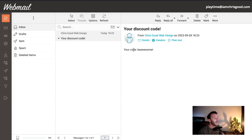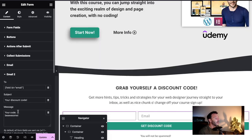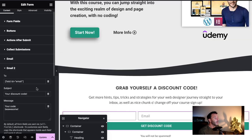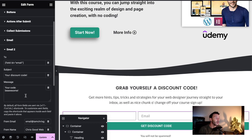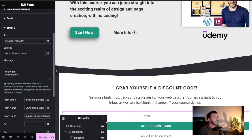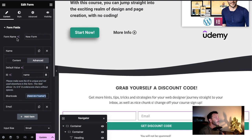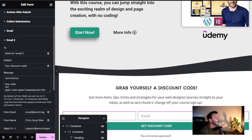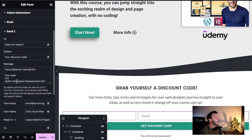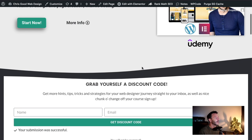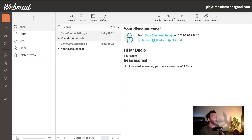Obviously this isn't looking very pretty, so what can we do about that? We actually have a few options to snazz it up. We can use an H2 heading - something like 'Hi, your code: BE AWESOME'. Let's make it even more personal using form fields - grab the name shortcode and include it: 'Hi [name], your code: BE AWESOME'. Let's submit again as 'Mr Doodio' - and there it is: 'Hi Mr Doodio, your code: BE AWESOME'.